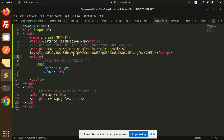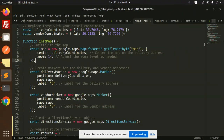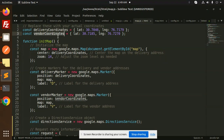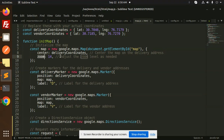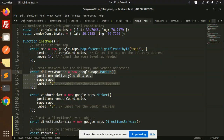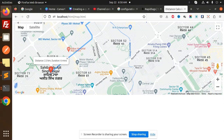We have the first distance calculation map. Here we have the Google Maps part — you need to add your API key. This is map.html and this is map.js. In map.js we have the delivery coordinates and the vendor coordinates. We have a function for initialization of the map, creating a new Google Map by getting the element by ID, setting the delivery coordinates as center, and adjusting the zoom as needed. Then we create markers for the delivery and vendor points.